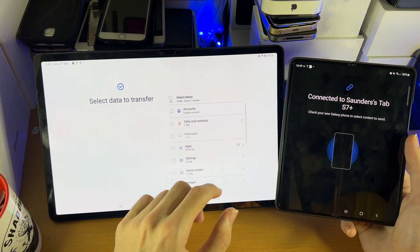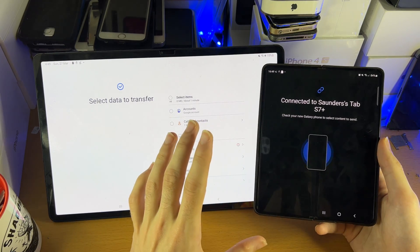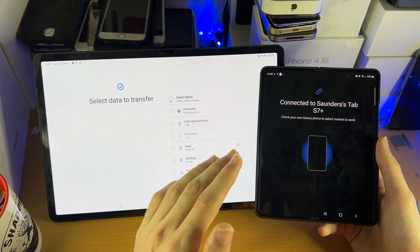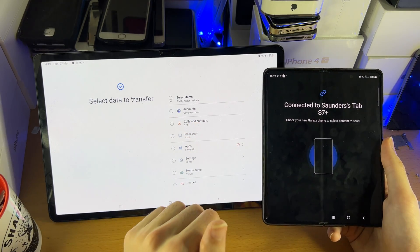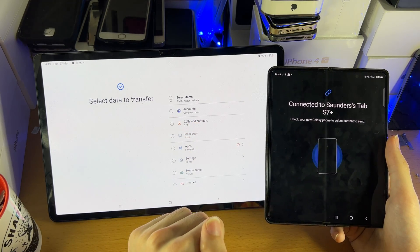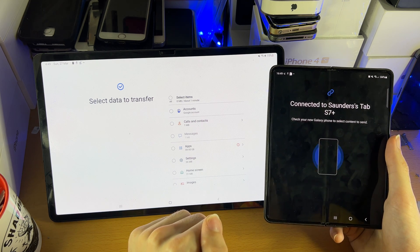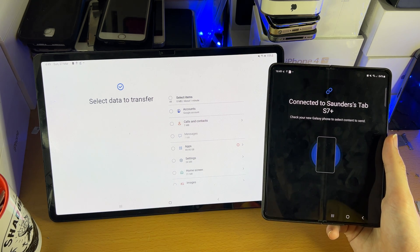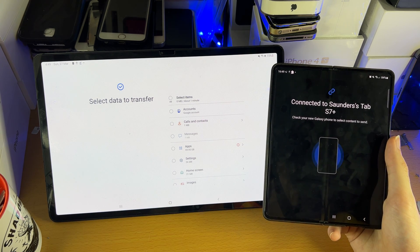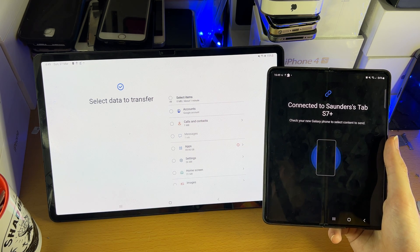Just make sure you don't mess around with the devices. Leave the Smart Switch app open and you'll be good to go. That's all there is to it — thanks for watching, see you guys later, bye bye.